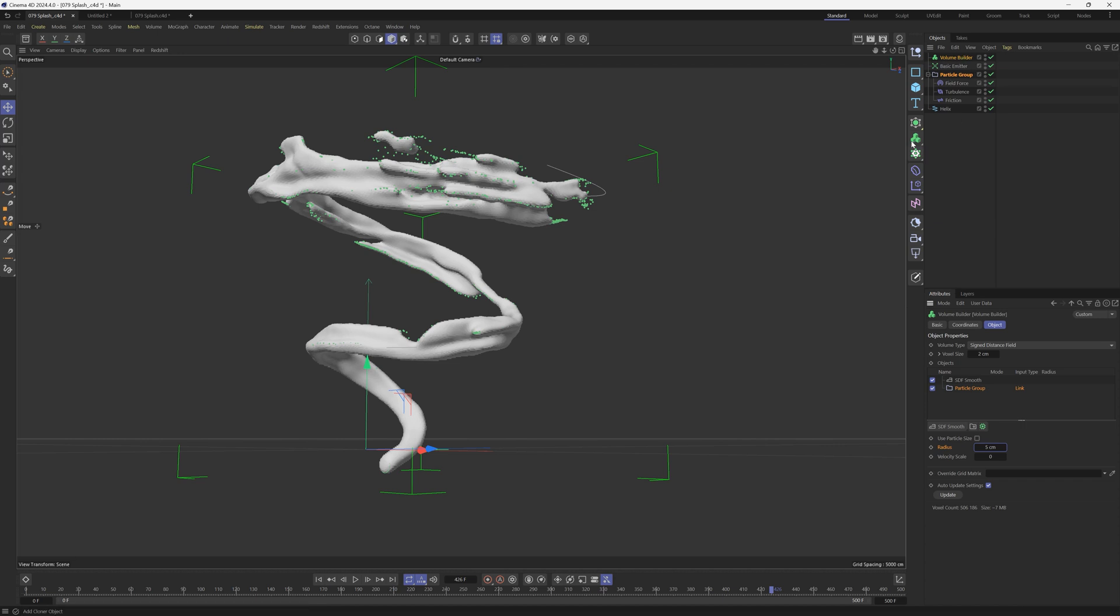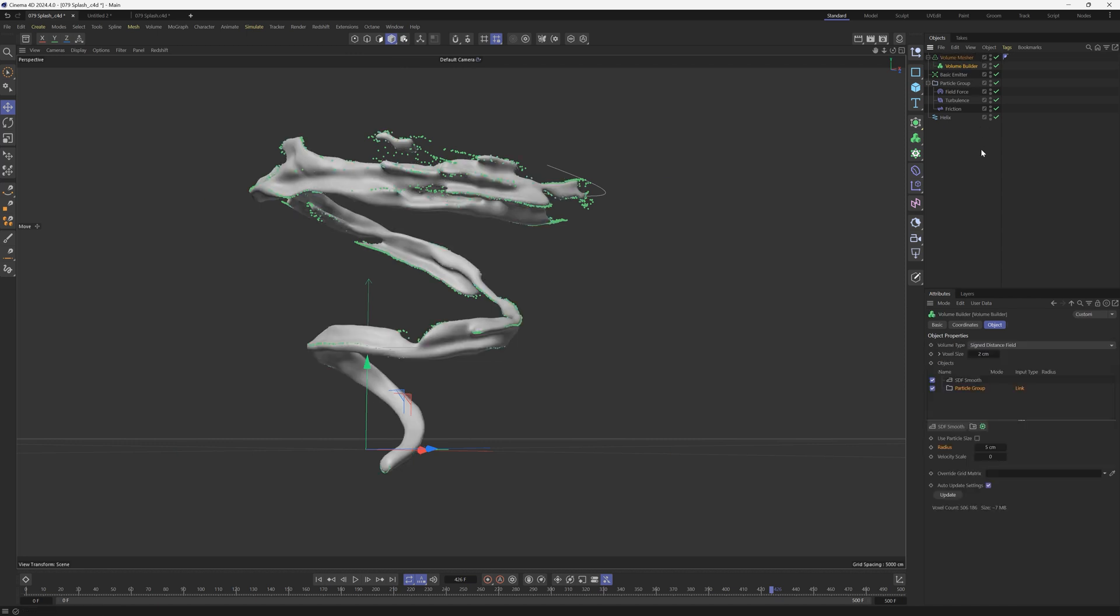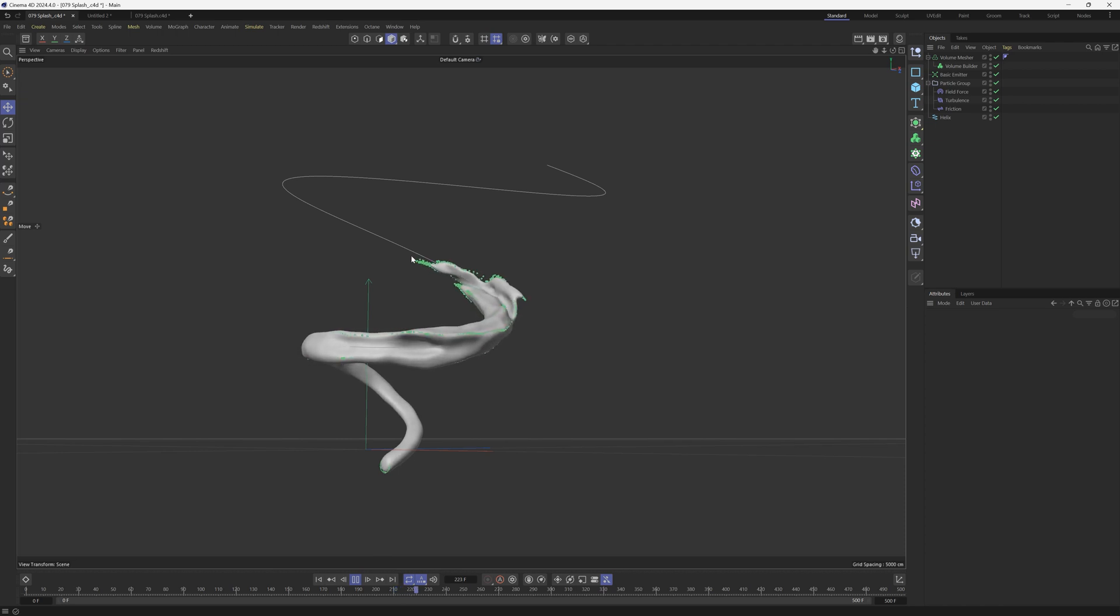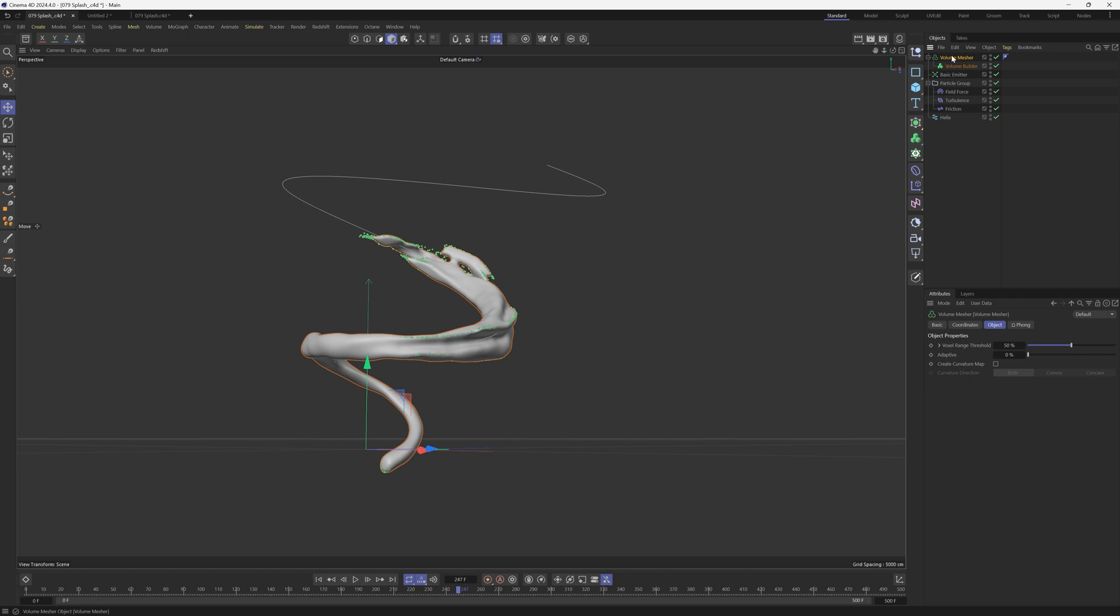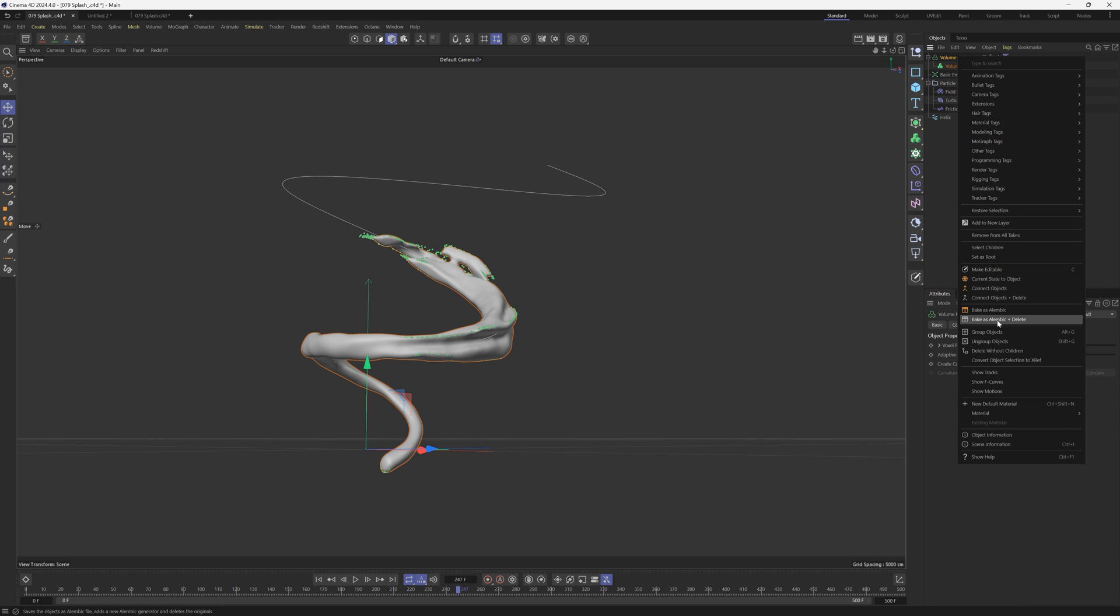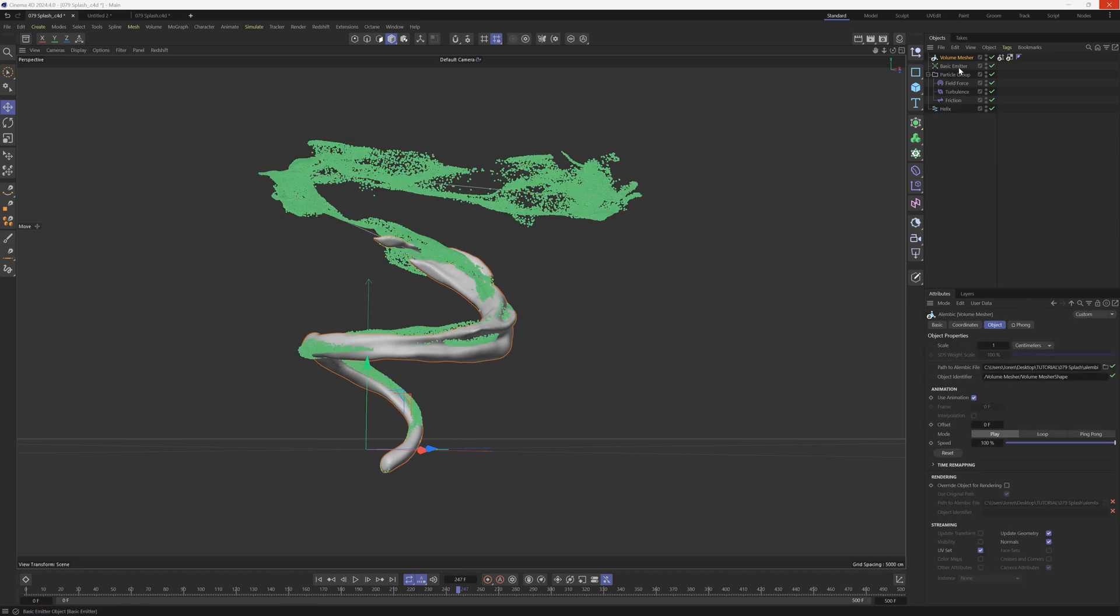All right. So from here, we need to add a volume mesher. We'll drag the volume builder into that mesher. That will also smooth it out a little bit. So now we're having this effect where everything's kind of globbing together and it looks a little bit more like water. So what we're going to do now is right click on this volume mesher. And once you're done with the animation, it's really nice to add this into an Alembic file. So I like to bake as Alembic and then delete. So this is going to export it as an Alembic and it's not going to export the particles. It's just going to export this mesh as the object.